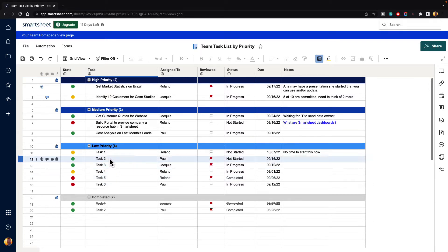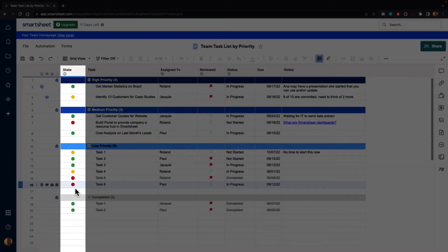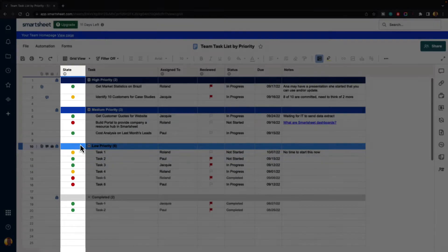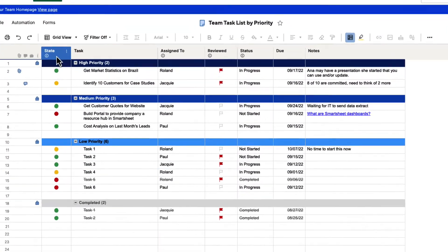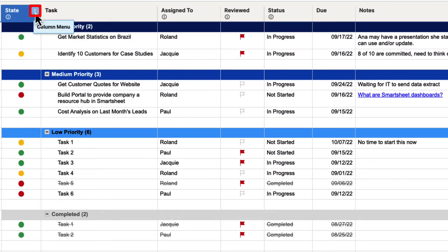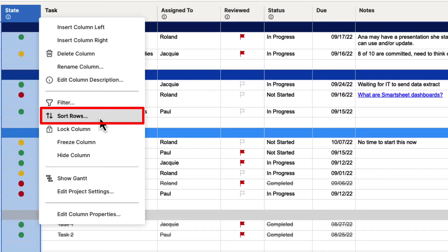Let's say that we wanted to organize the state column so that the greens are together, the yellows are together, and the reds are together. We're going to go up to the column and click on the three-dot column menu, and then go down and click on Sort Rows.